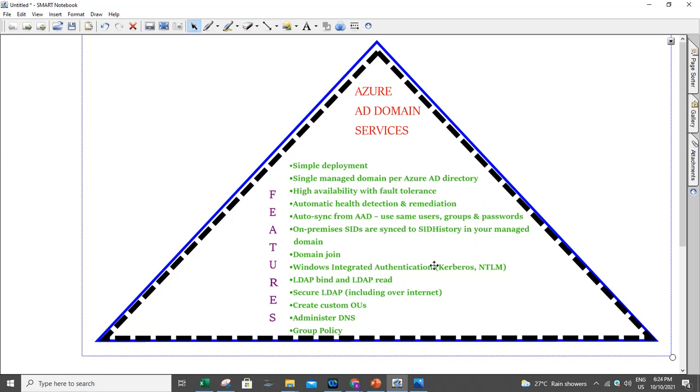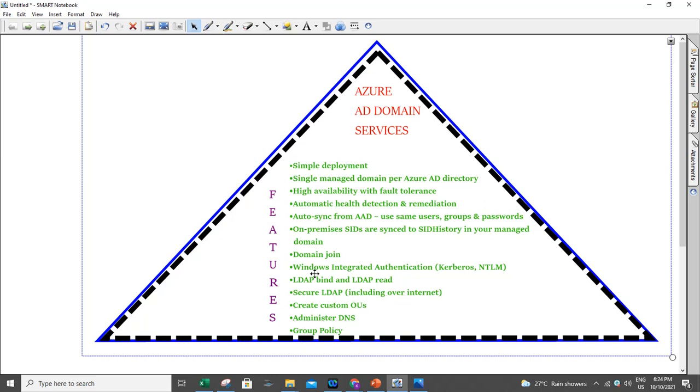NTLM and Kerberos authentication are possible. LDAP Bind, LDAP Read, Write, and Secure LDAP—we will do all of this with Active Directory Domain Services.